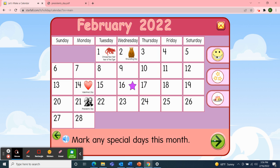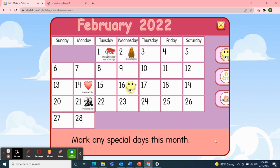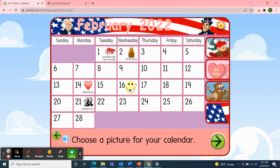Next, I'll mark the special days this month. Tuesday, February 1st was Chinese New Year, Year of the Tiger. And Wednesday, February 2nd — Groundhog Day. And Monday, February 14th, we celebrated Valentine's Day. Today is Wednesday, February 16th, so I'll pick up the smiley face and move it over to today's date. And then Monday, February 21st will be President's Day. I'll choose a picture to decorate our calendar — I'm going to choose the flag since President's Day is just around the corner. Now our February 2022 calendar is complete.